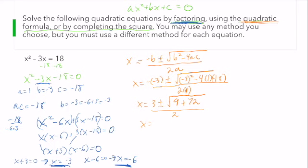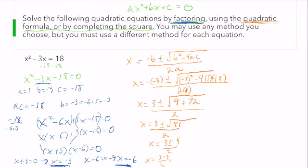So I have x equals 3 plus or minus the square root of 9 plus 72, which is 81, divided by 2. That means x equals 3 plus or minus 9 over 2. Solving: x equals 3 minus 9 over 2 — that's negative 6 divided by 2, which is negative 3. And x equals 3 plus 9 divided by 2, which gives 12 over 2, which is 6. Again, the same answers we got before.